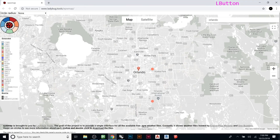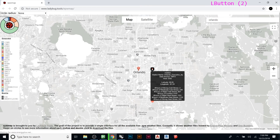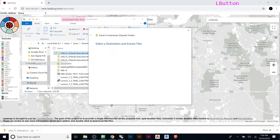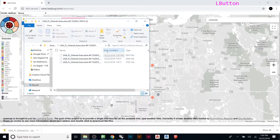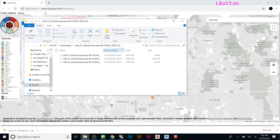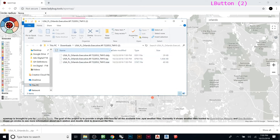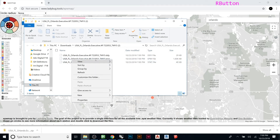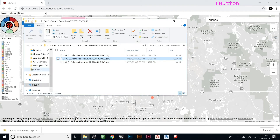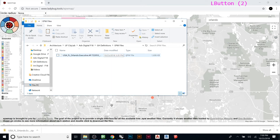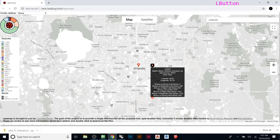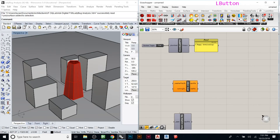To download the EPW file locally, go back to the website, double-click the station you want, and it will download a zip file. Open the folder, extract all, and you'll get multiple files. The one you want is the EPW file — the others are used for other things within Ladybug but aren't needed right now. Copy the EPW file and save it somewhere accessible on your computer.